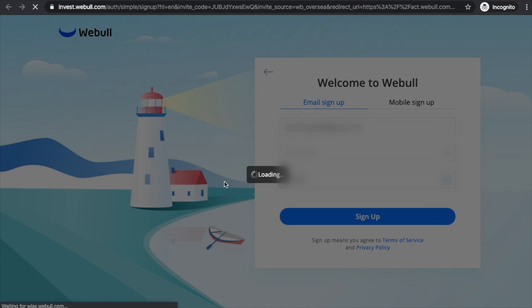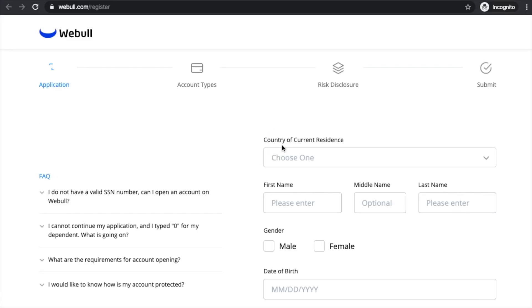Then you'll be greeted by a thank you page and it'll ask you to open an account to get your first free stock. You'll click on 'Open an Account.'